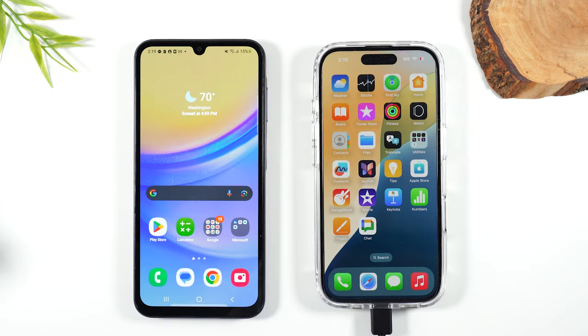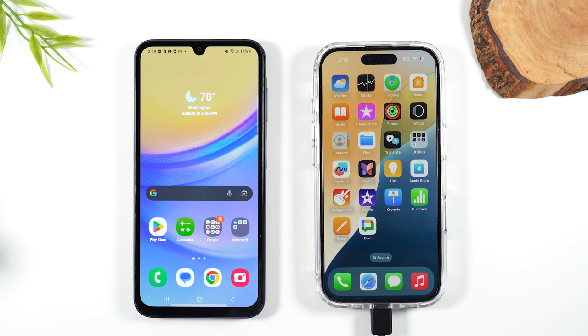Welcome back to the video. I'm your tech guy Wayne and today I want to show you how to FaceTime with an iPhone user on the Samsung Galaxy A15.